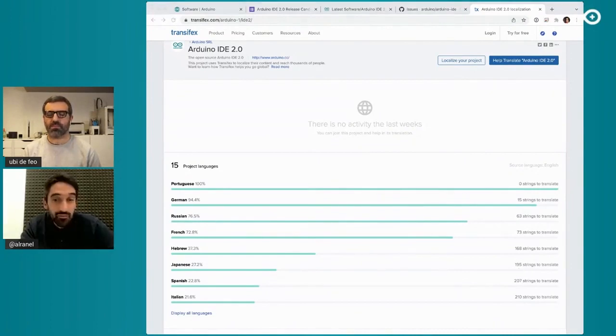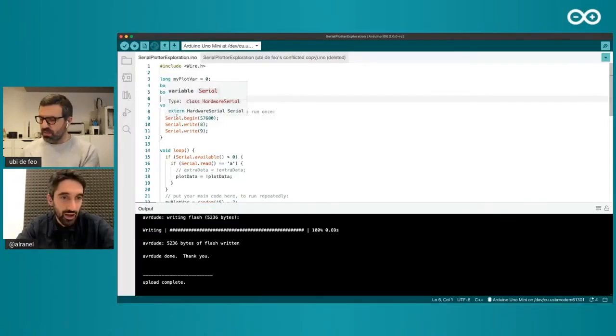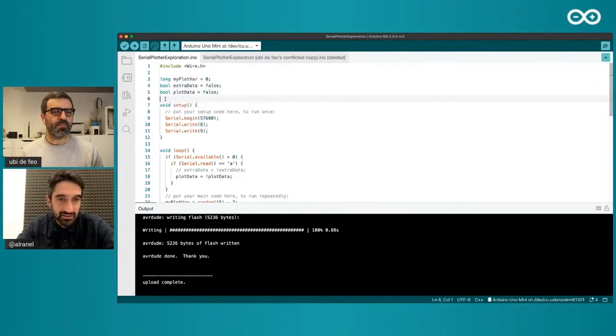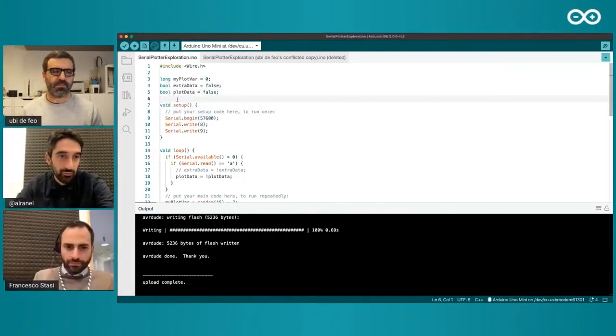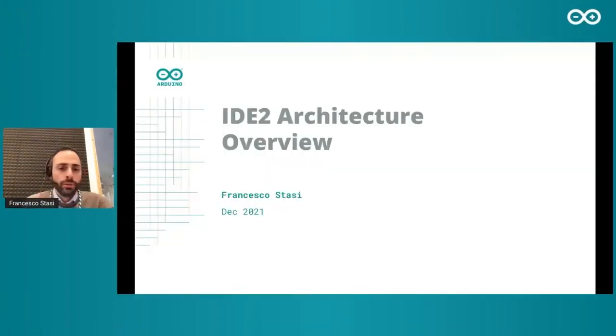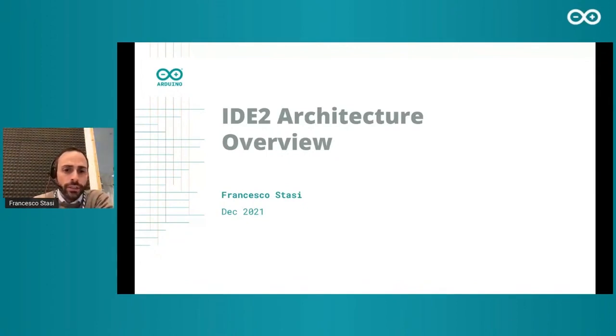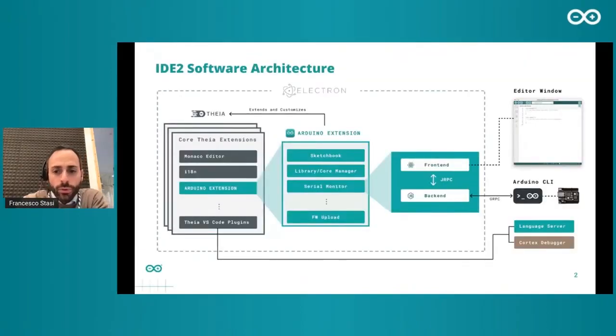Now I'd like to invite Francesco from the tooling team — Francesco Stasi — to do a presentation about the technical choices inside IDE 2.0 and its architecture. Thanks Alessandro! I just want to give you a quick overview of the IDE 2 architecture and how it works under the hood. First of all, IDE 2 is an Electron application — for those unfamiliar, Electron is a wrapper that enables web applications to run cross-platform on Windows, Mac, and Linux.